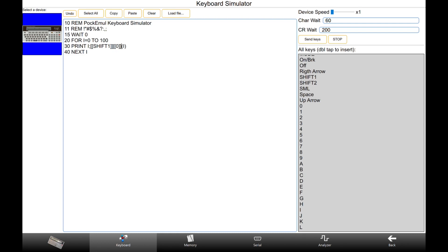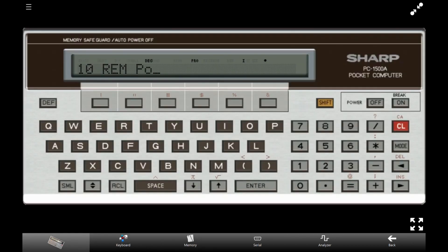Press Send Keys to start the typing simulation. You can select the first tab to see PockEmul typing for you. It's a very nice show.